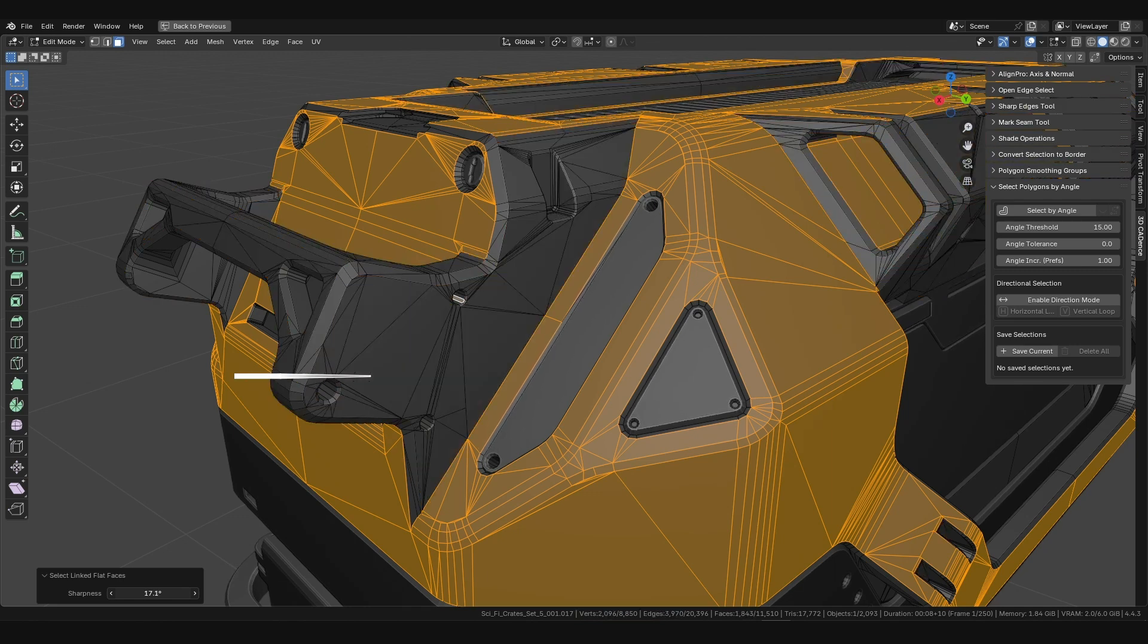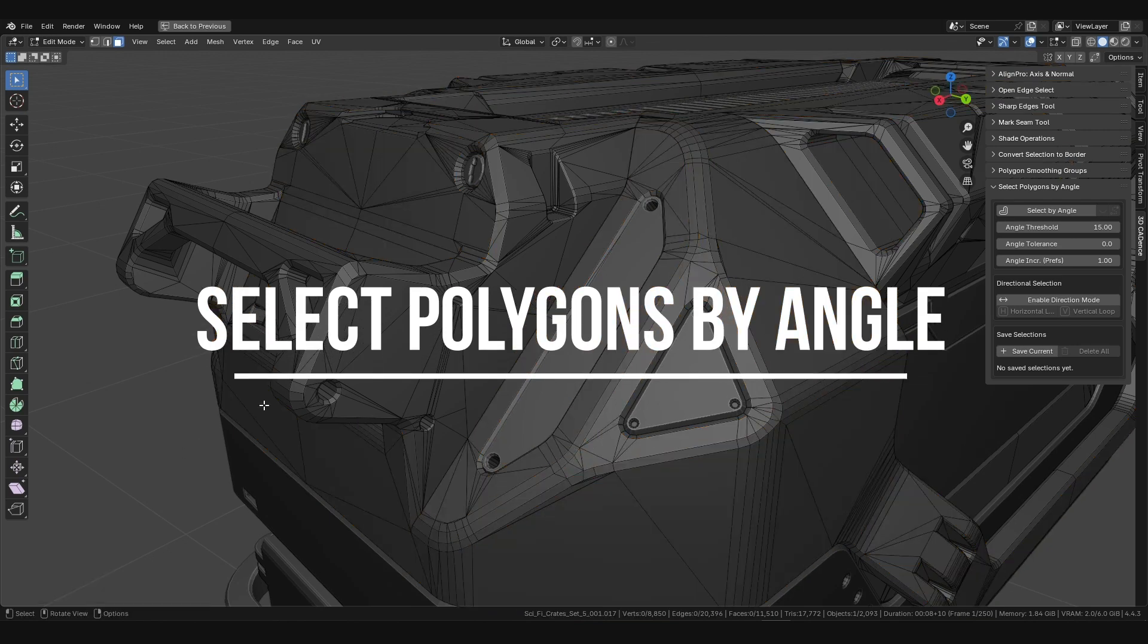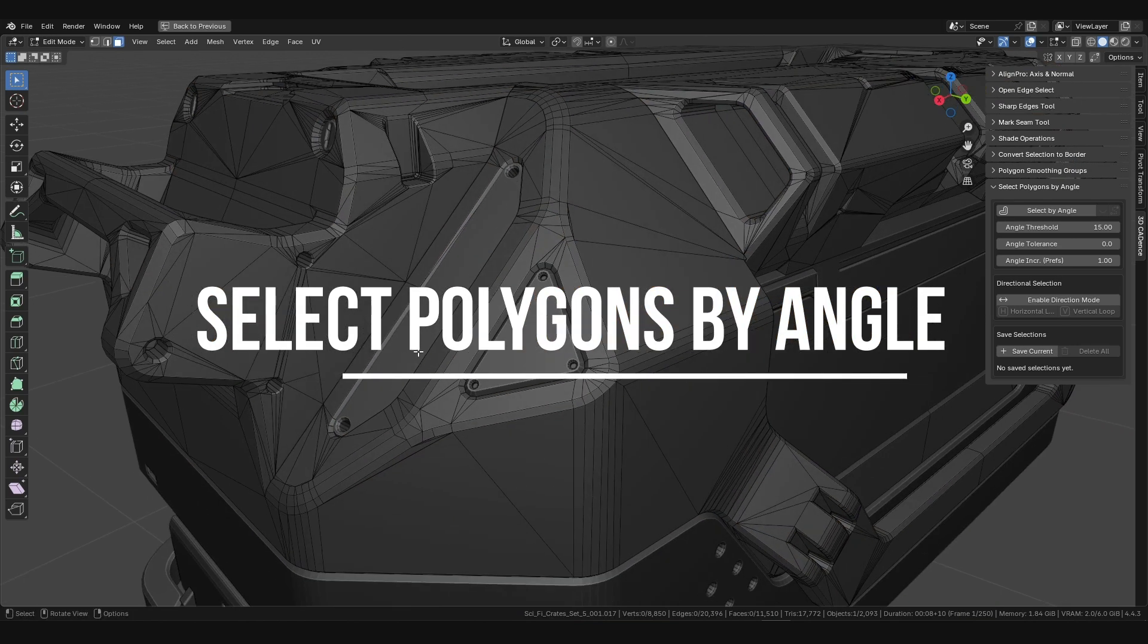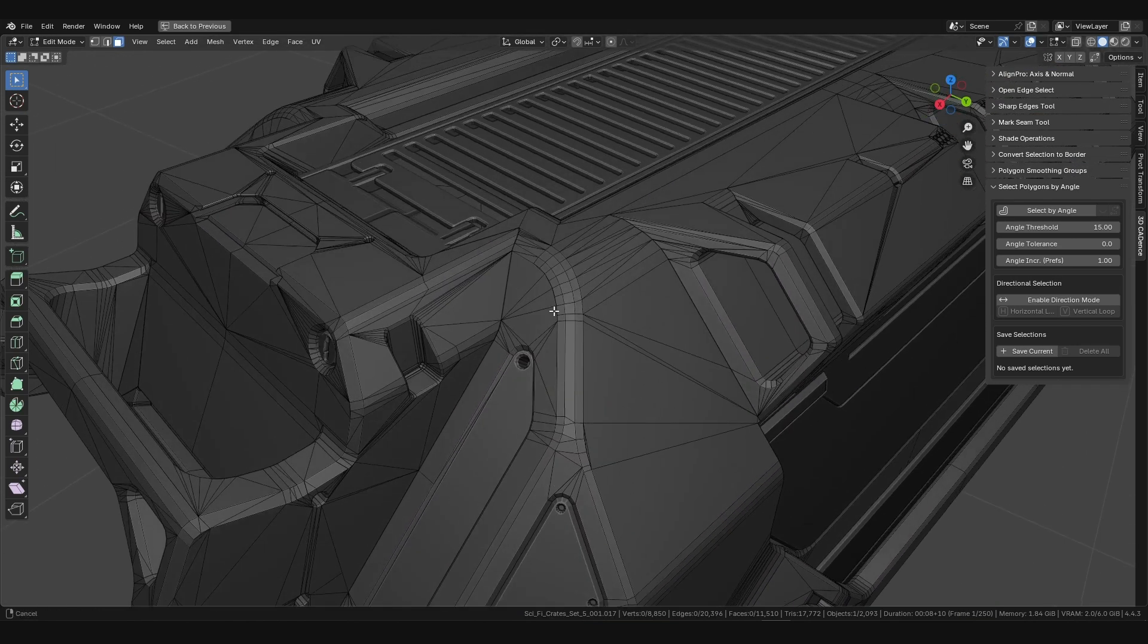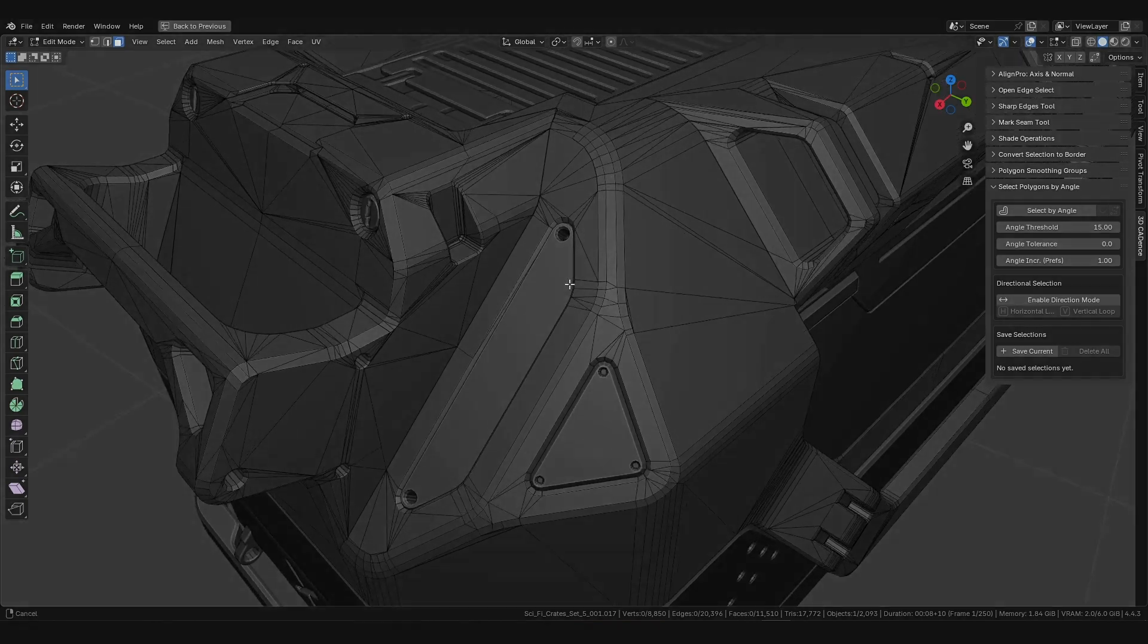The Select Polygons by Angle add-on was created to solve these problems. Let's see how it changes the game.